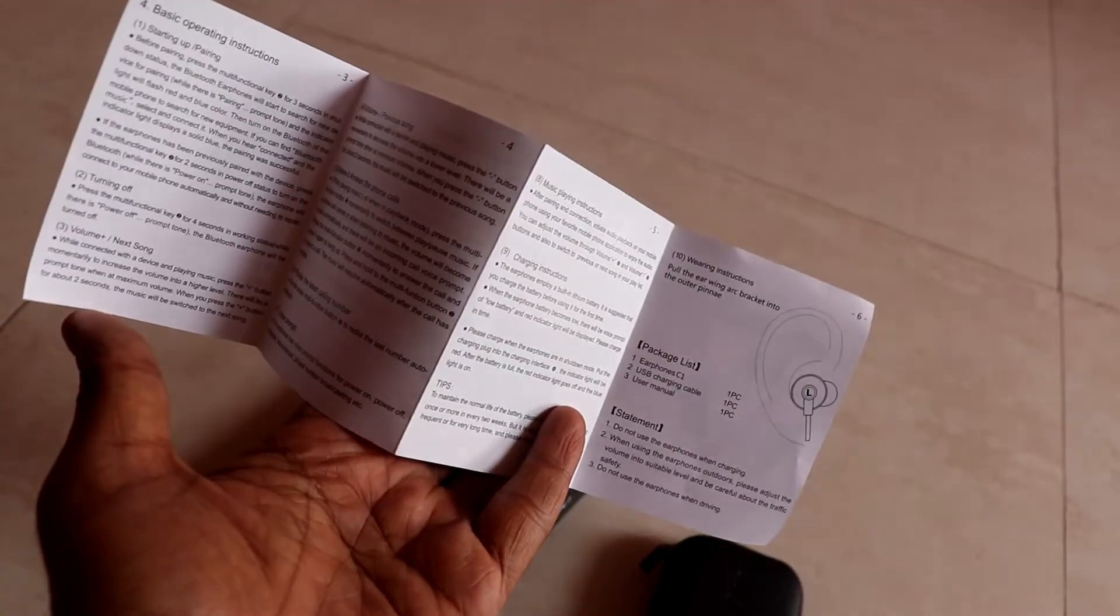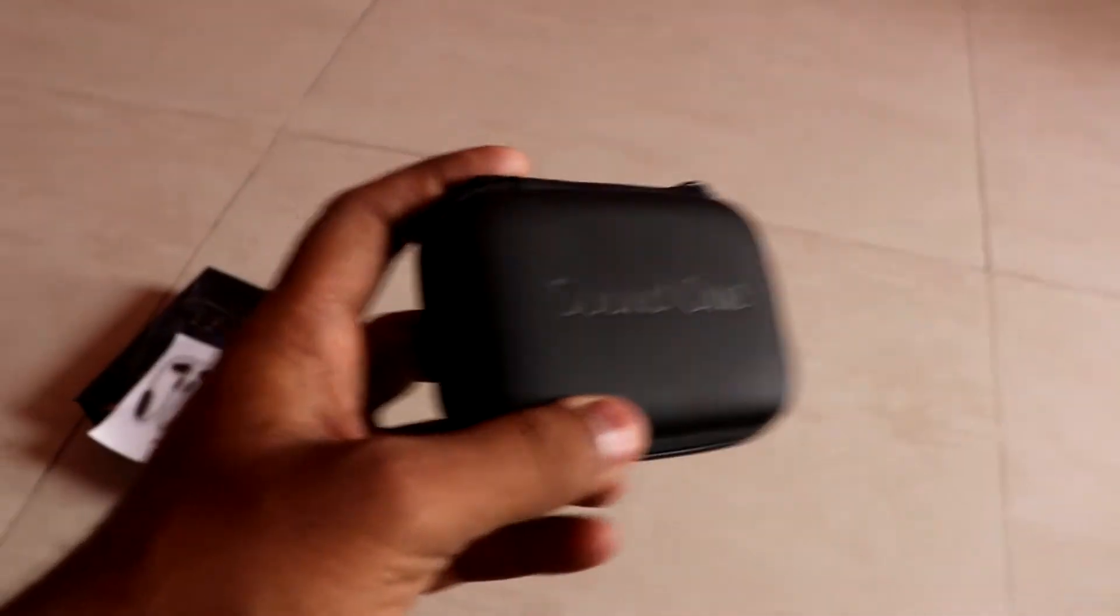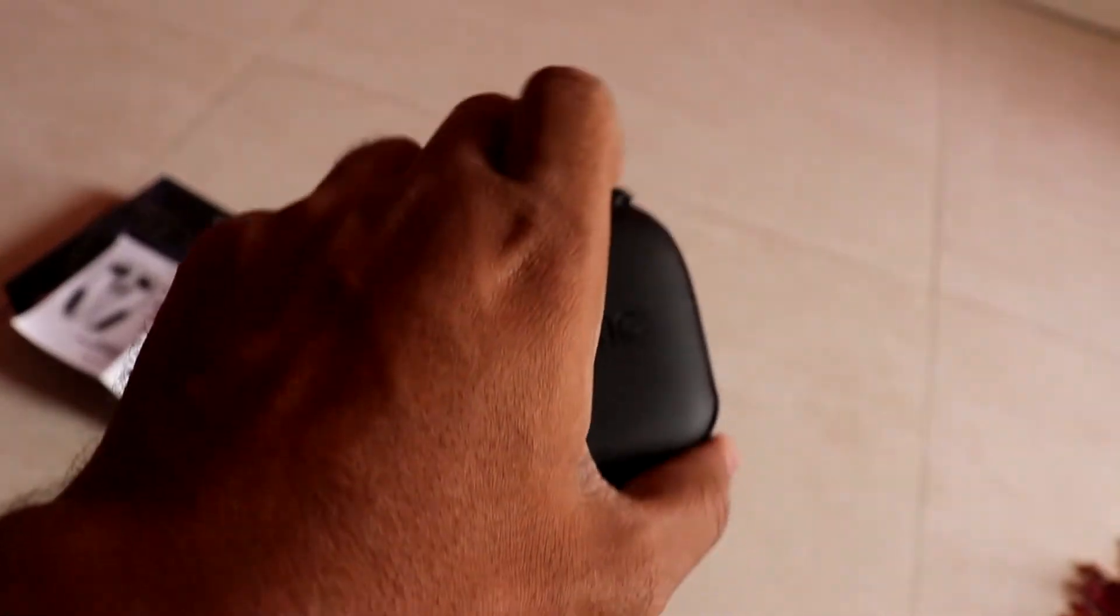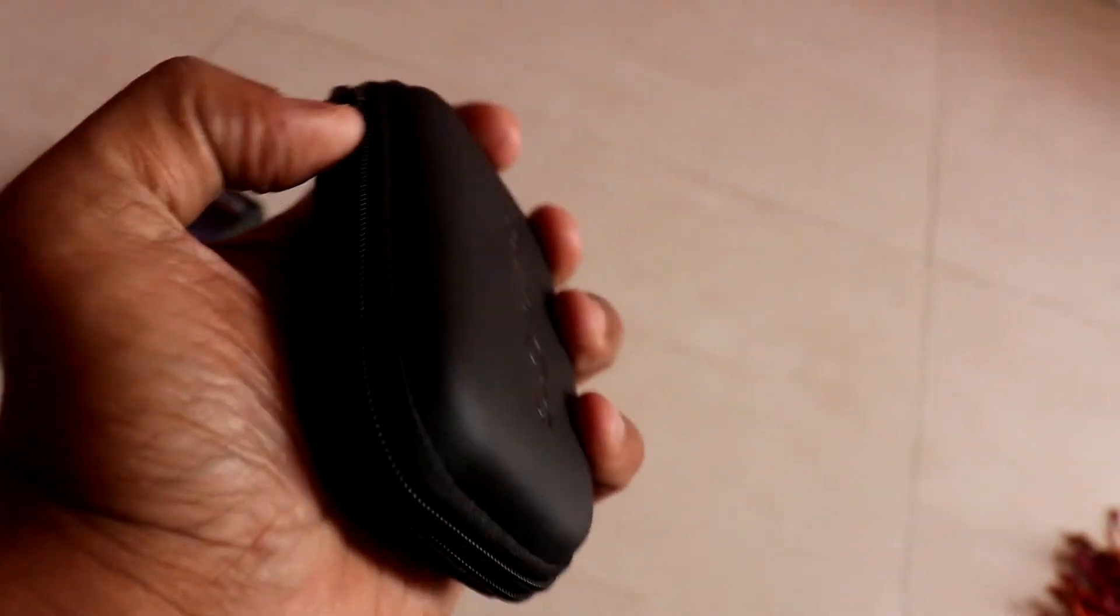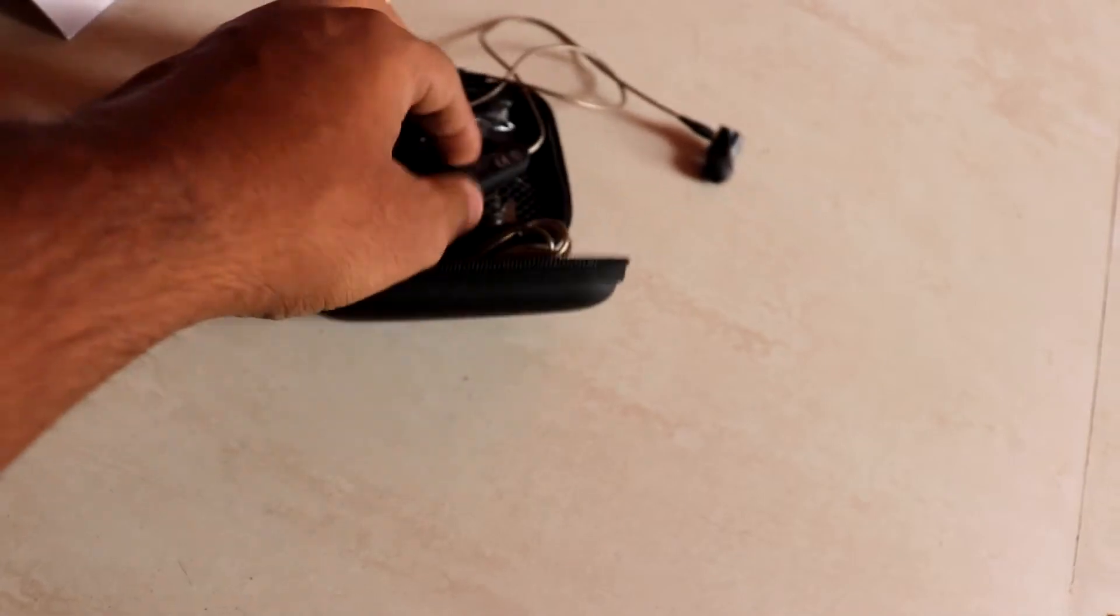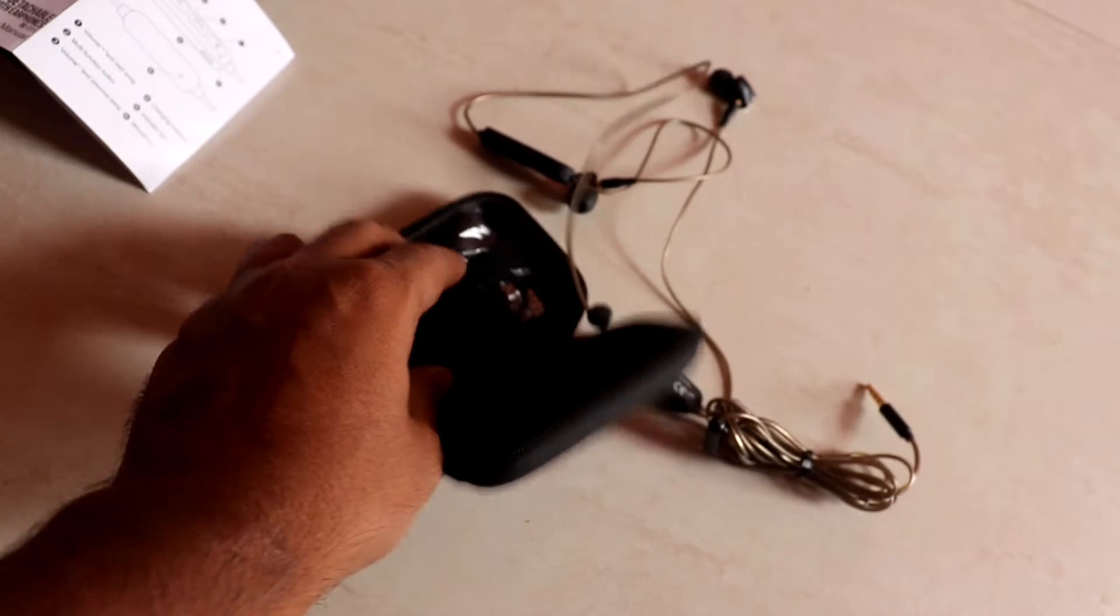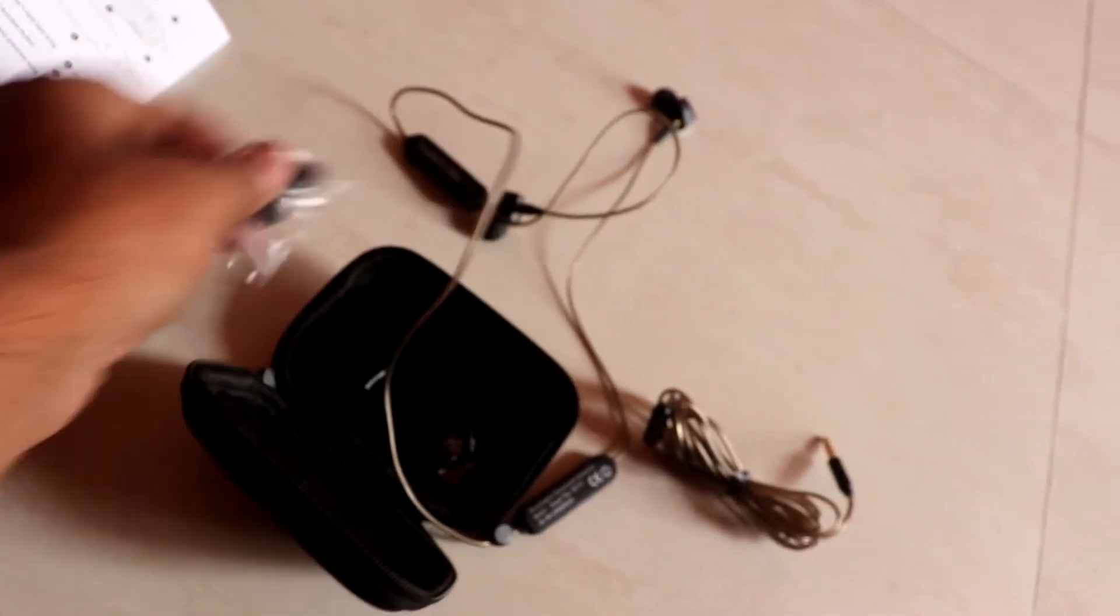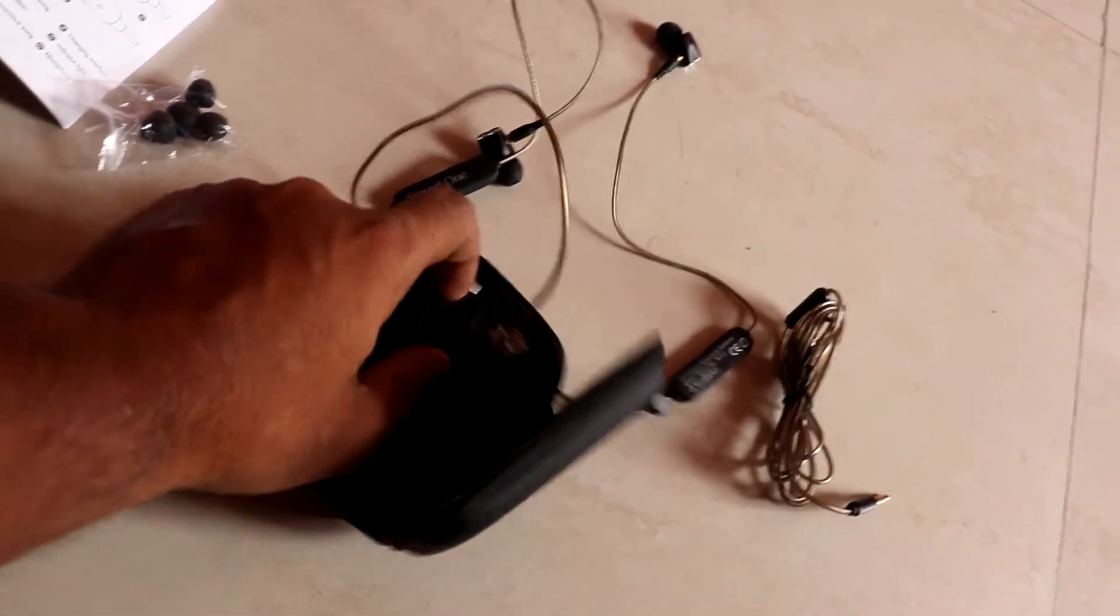We go to the earphones. You can see it in this case. The quality is good. You can hold it inside. Let me show you what we get. Obviously, you will get the earphones connected with Bluetooth receiver. You can find another 3.5mm cable, some ear tips, and charging cable.